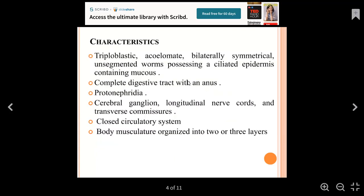These species are triploblastic with bilateral symmetry. They are unsegmented worms. The epidermis is the outer layer, which is ciliated and contains mucus — a gelatinous, jelly-like material.